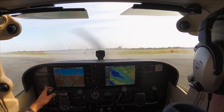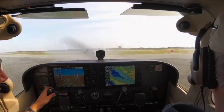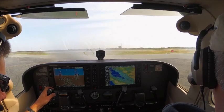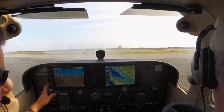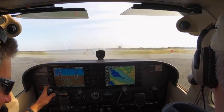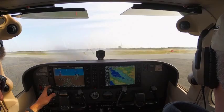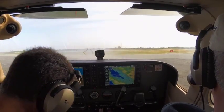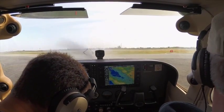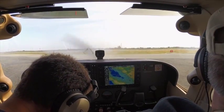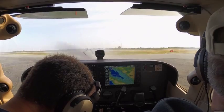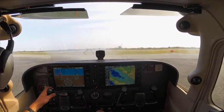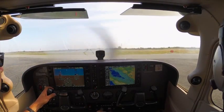Palo Alto Tower, Cessna 2407 November, ready for departure, runway 31, left Dunbar departure. Cessna 2407 November, Palo Alto Tower, runway 31, cleared for takeoff, left Dunbar. Cleared for takeoff, runway 31, 07 November.